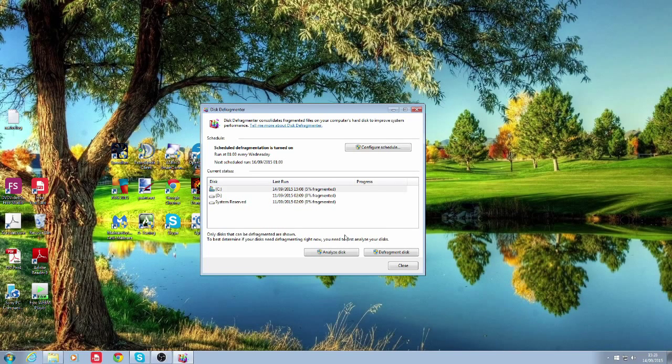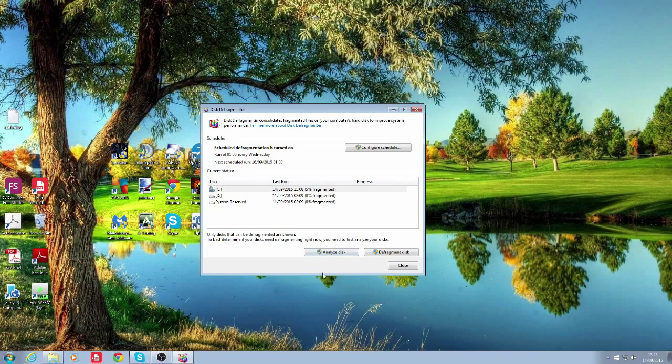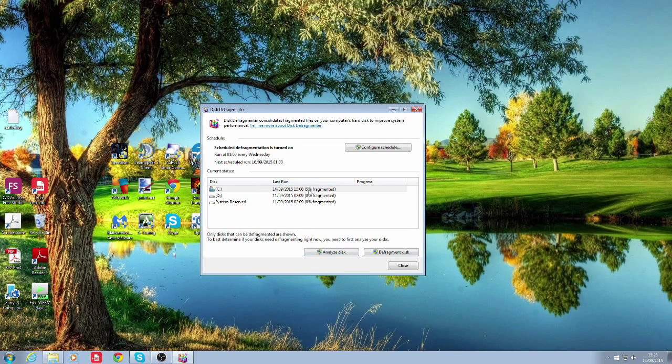Now typically you'd want to do analyze disk and it will show you how much you've defragmented. As you can see mine is only five percent and then you click on defragment disk.